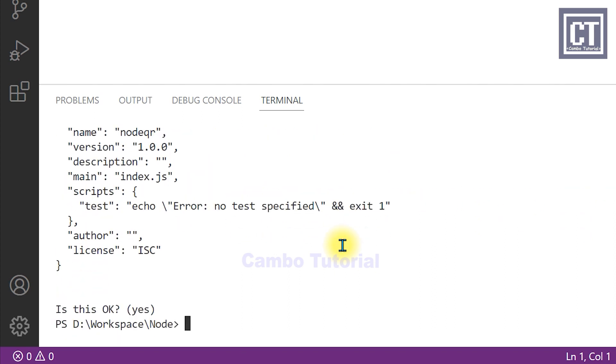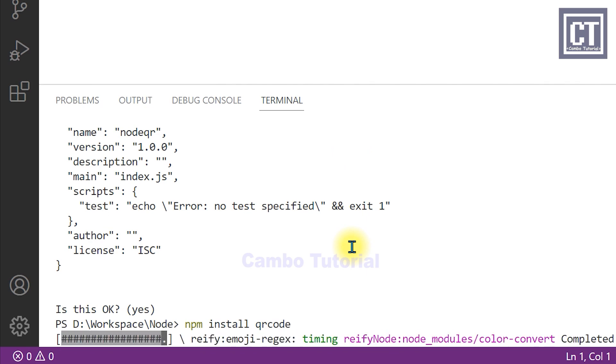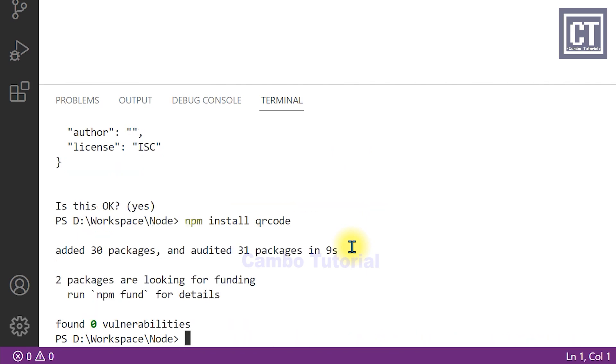Now we're going to install the package qrcode in the project. Now we are done.